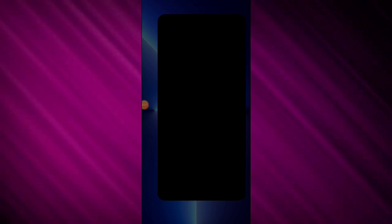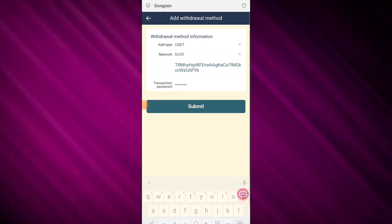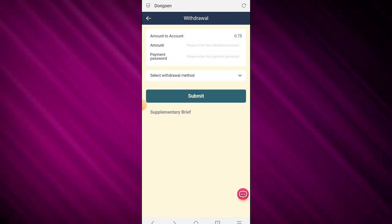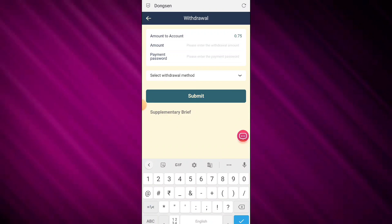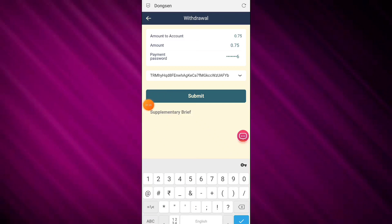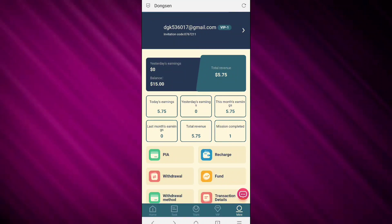Copy your USDT TRC20 address and click the submit button. The withdrawal method is now added. You need to enter your withdrawal amount and payment password, then click submit.